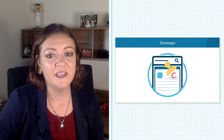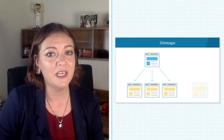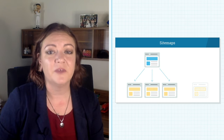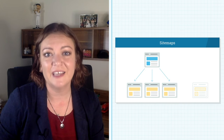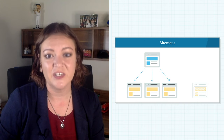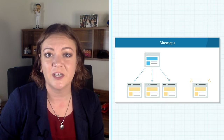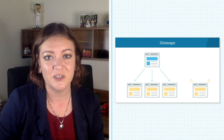Just because a page isn't listed in your sitemap doesn't mean Google can't find it, but providing a sitemap sends a strong indexation message, and it can help surface pages that are buried within a complicated navigation structure.